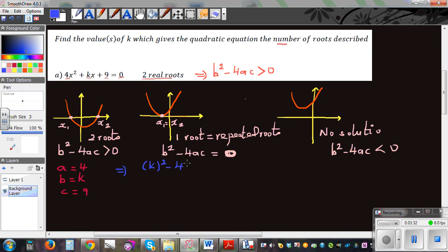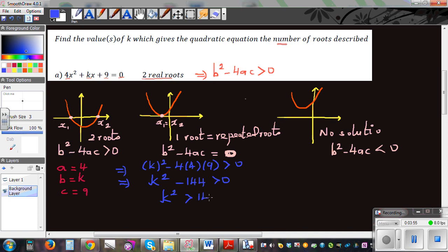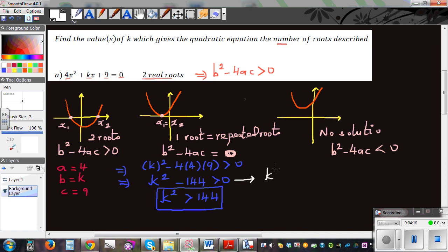Substituting into the discriminant: k squared minus 4 times 4 times 9 is greater than zero, which gives k squared minus 144 is greater than zero. So k squared must be greater than 144.